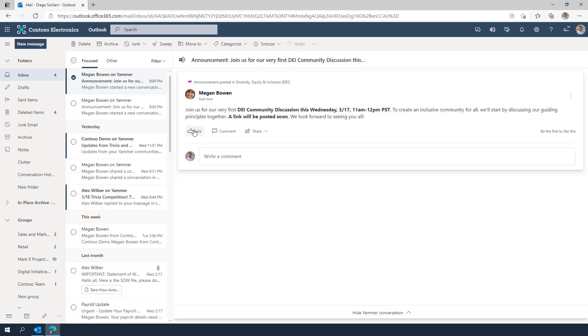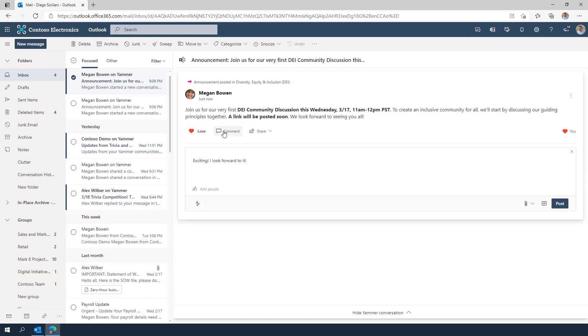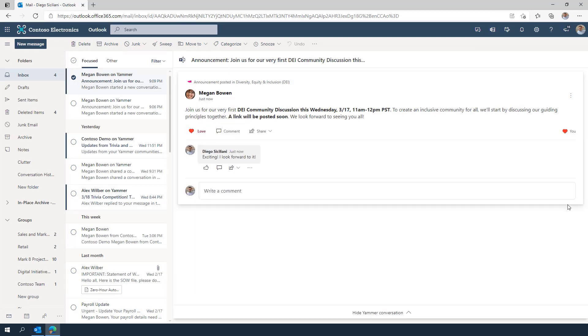Once the announcement has been posted, you may receive the message as an interactive email. You can reply and react directly from Outlook.